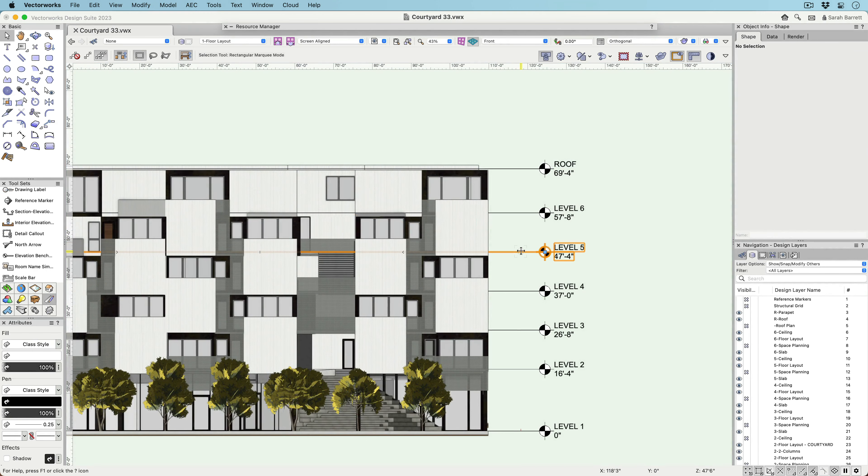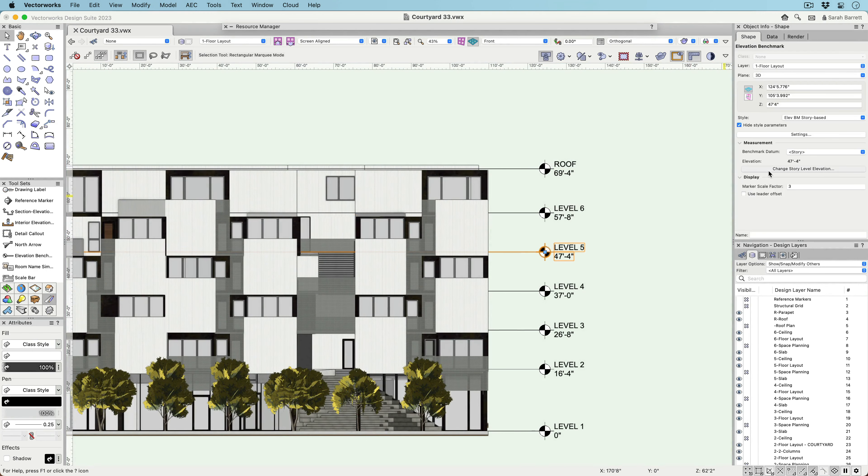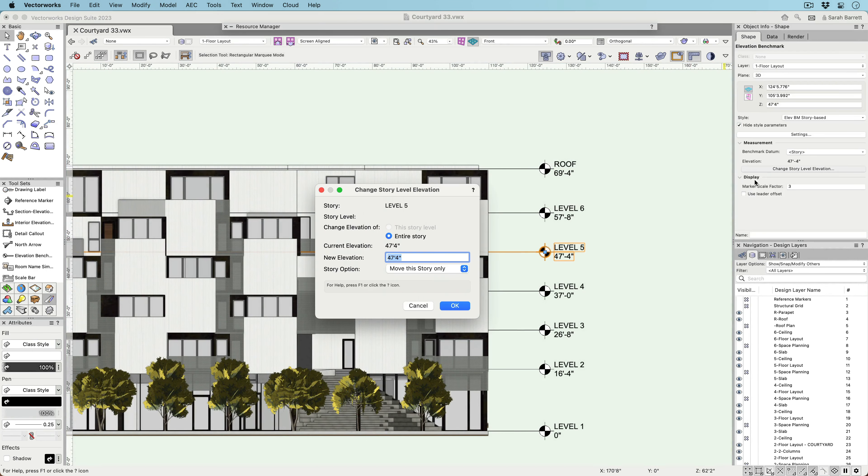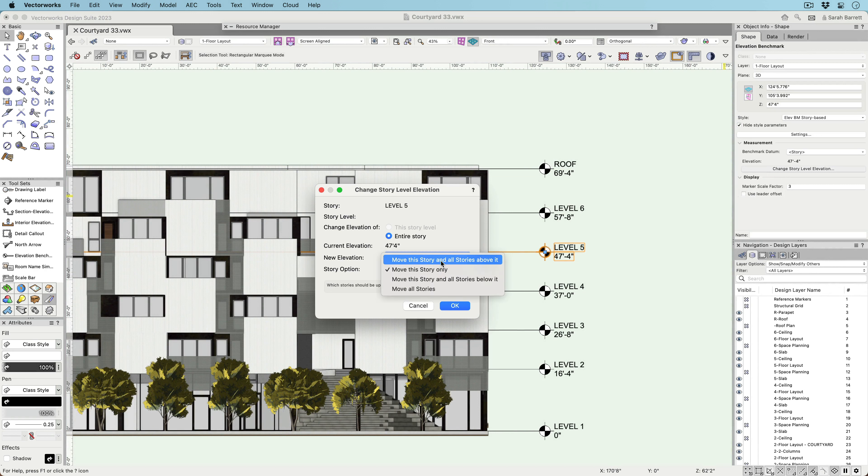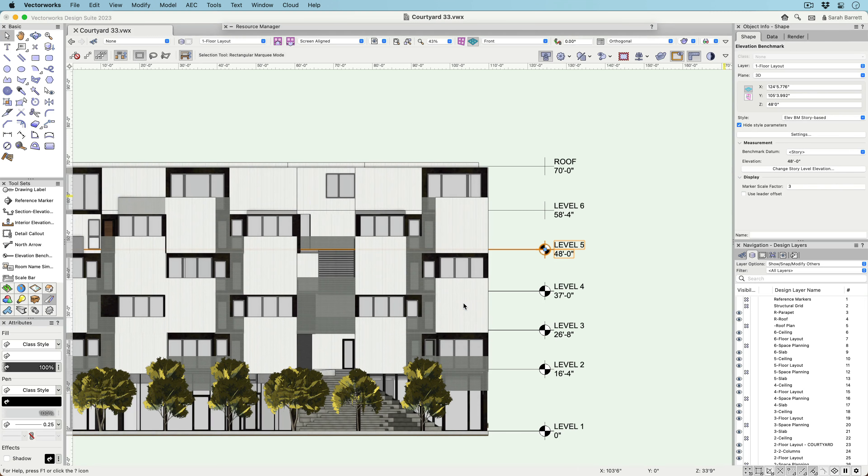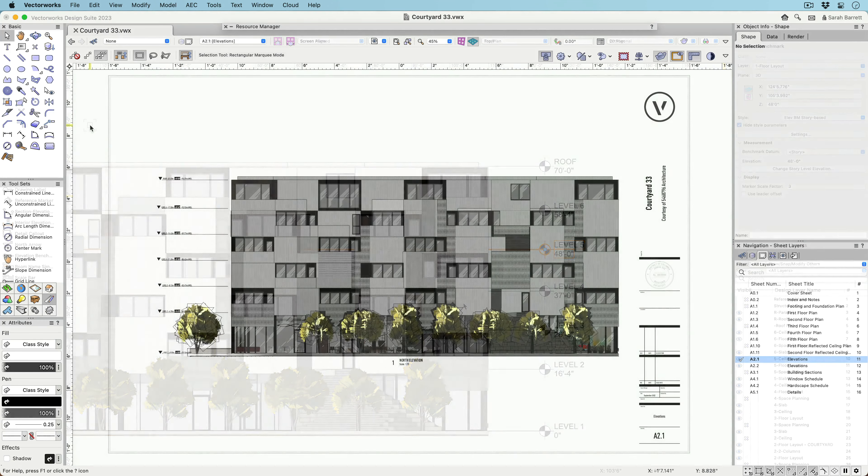Once in the document, they can also be used to change story heights. Just like when editing stories, when a story height is changed, you can choose to move just that story or that story along with all the stories above or below it.